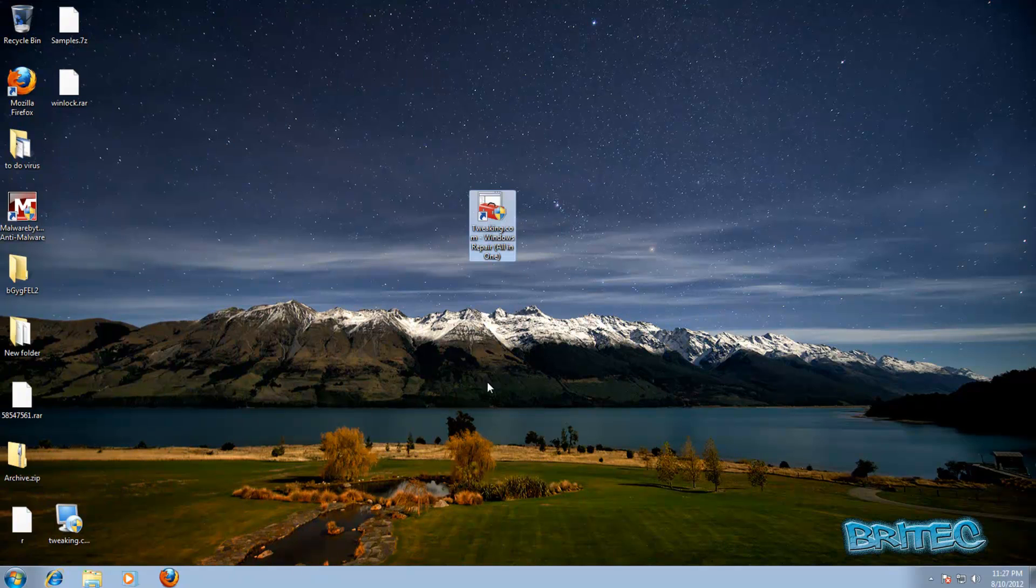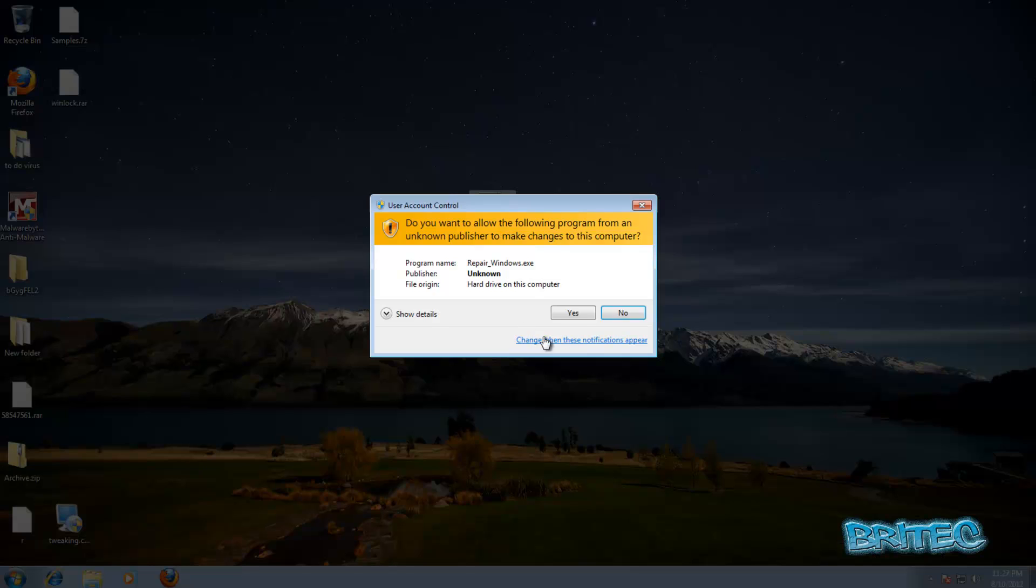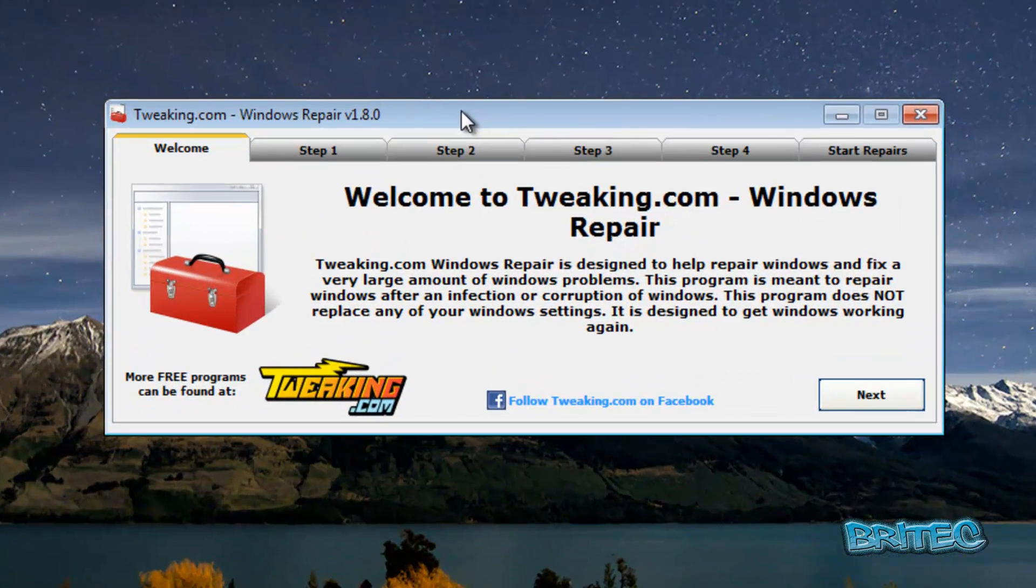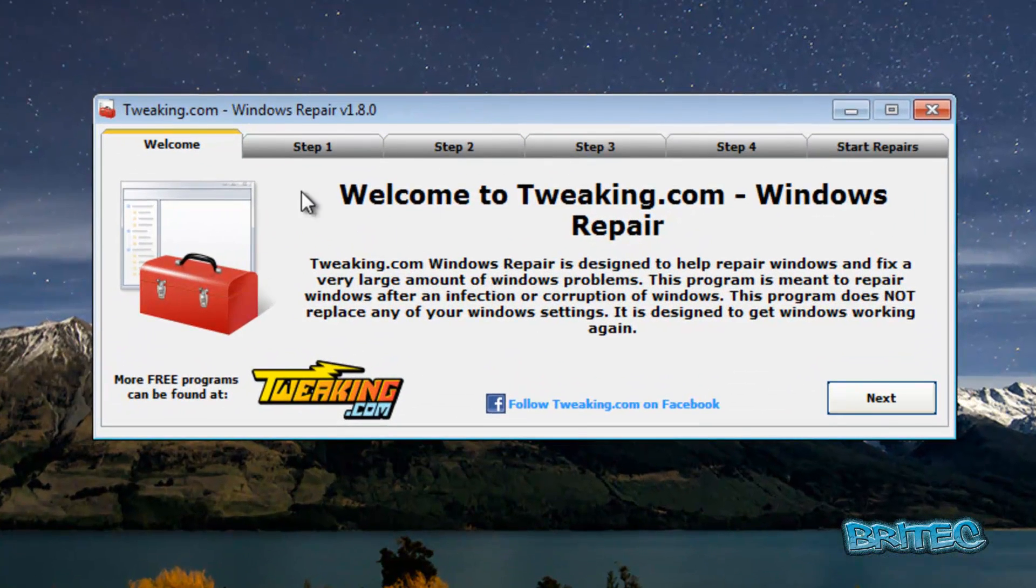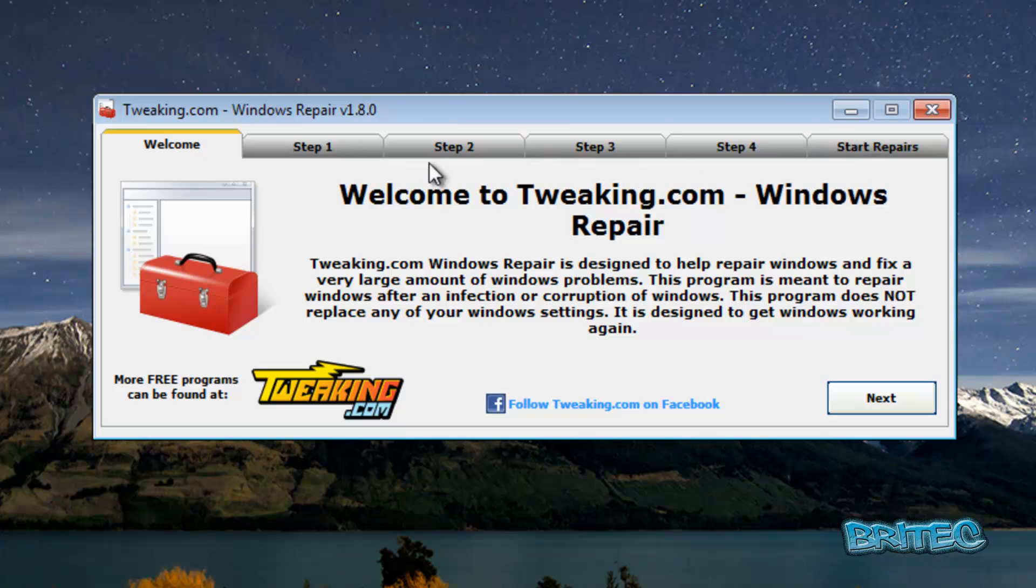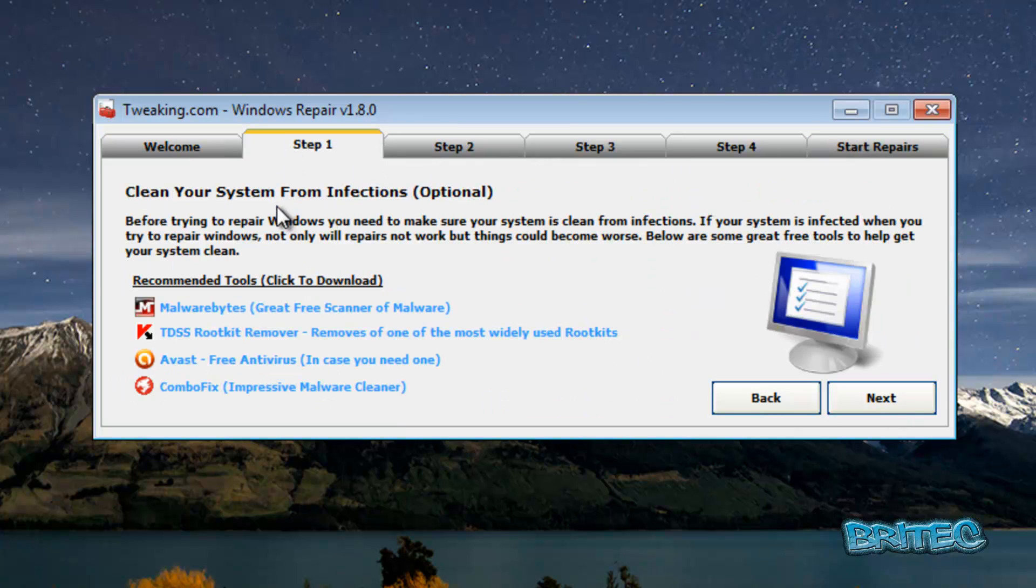Let's take a look at Tweaking.com's Windows Repair tool in action. I'm going to fire it up. This is what we've got once we fire it up. It looks pretty basic, but it is very useful and it's got some good tools on it. We've got some steps up the top here, and I'm just going to go through them.